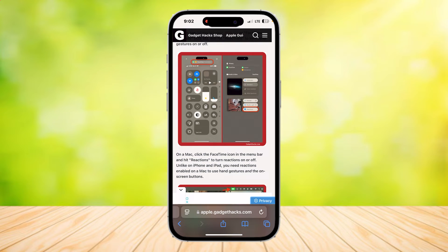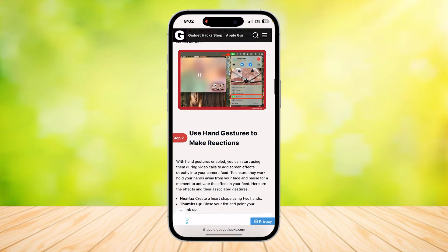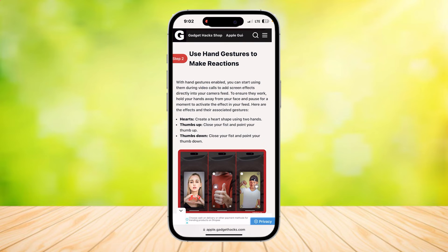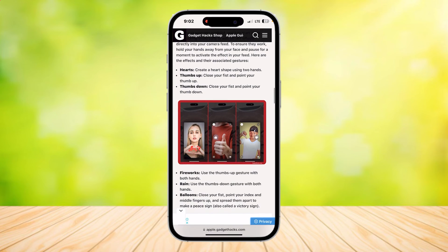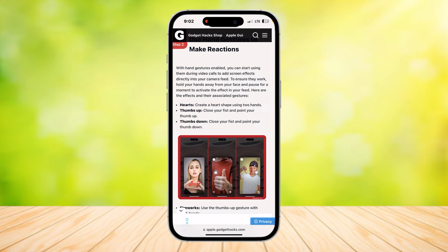Here are three of the easy ways to do these gestures. You have the hearts, the thumbs up, and the thumbs down — these are all very common gestures. Just make a heart with your hand, or a thumbs up, or a thumbs down, and it's going to show these effects.